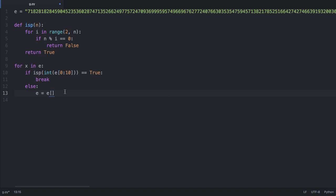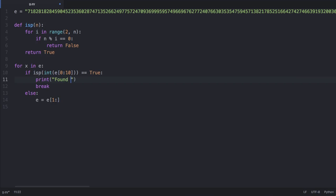We set `e = e[1:]`, which starts at index 1 instead of 0, effectively shrinking the string by removing the first character each iteration. After each reduction we check again via the for loop. When we find the prime number, we print 'found it' and then print `e[0:10]`, the 10-digit prime number we just found.